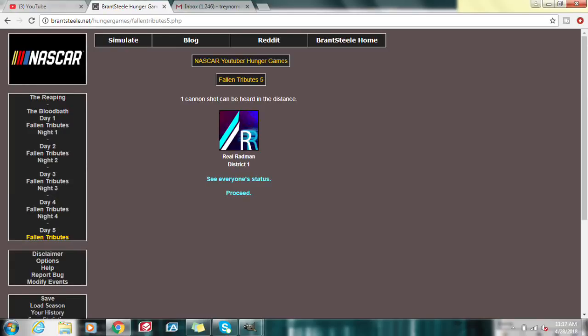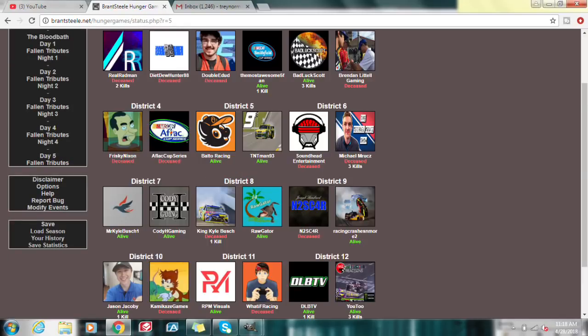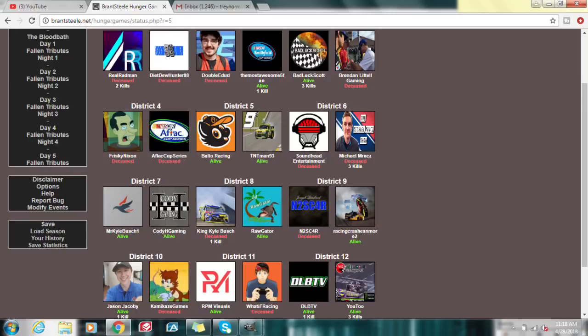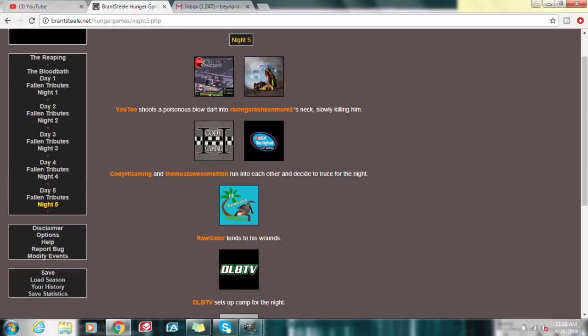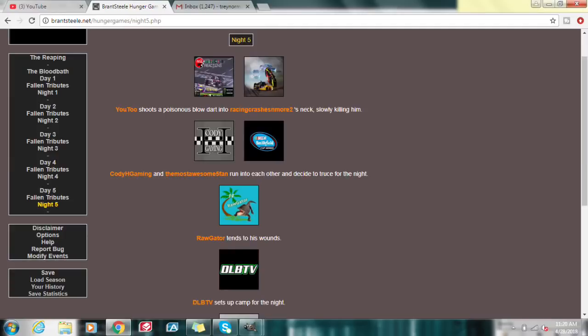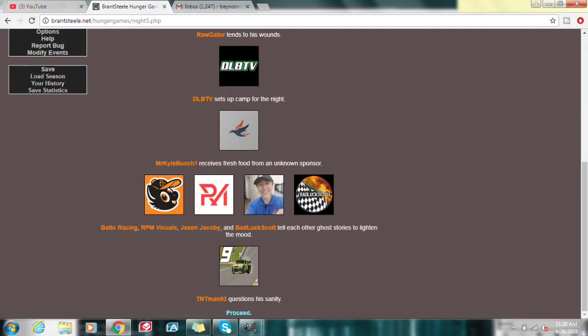Here's a quick overview of who is left. We only have about 10, 11 people left. It's getting close to crunch time here. U2 shoots a poisonous blow dart into Racing Crashes and War's neck, slowly killing him. Cody H Gaming and the most awesome Fi Fan run into each other and decide the truth for the night. It looks like we've got some more alliances going on. A team of four, possibly, telling ghost stories.